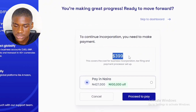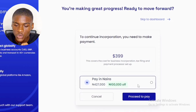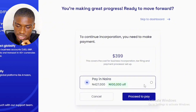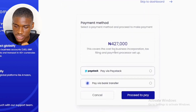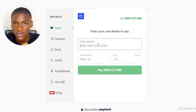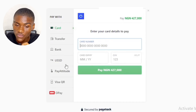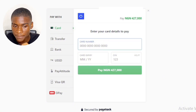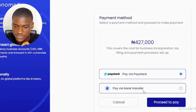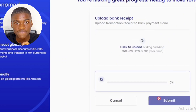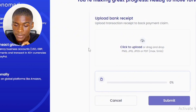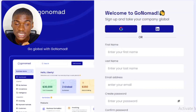It says 'Pay in Naira' and you'll see the equivalent of $399 in your local currency. I'm in Nigeria so I'm seeing it in Naira. I clicked 'Pay in Naira' and proceeded to pay. You can pay through Paystack or via bank transfer. I chose Paystack — you enter your card details to make the payment, or you can make a bank transfer. After making the transfer, click 'I've made the payment,' upload your receipt, click Submit, and your corporation will get started immediately.